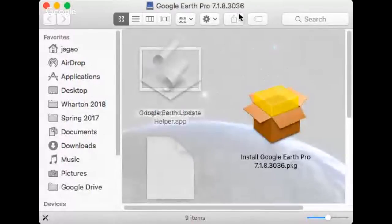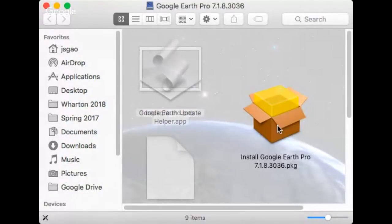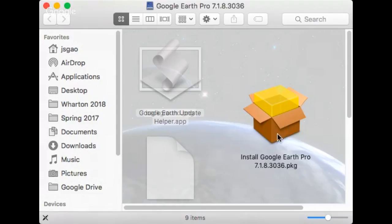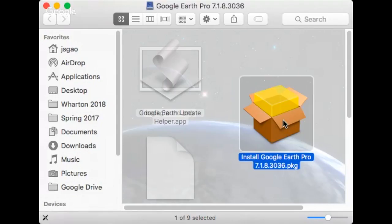Like this window. Okay, we double click on the install Google Earth Pro package file.